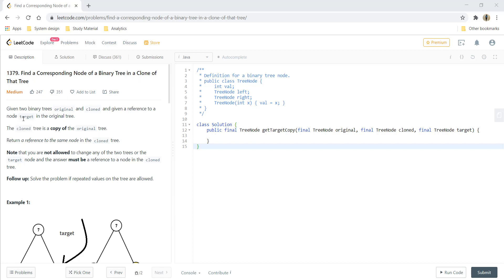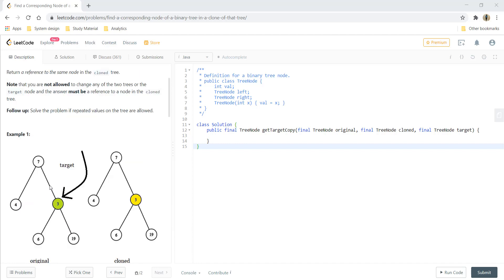We are given two binary trees, original and clone, and given a reference to a node target that is present in the original tree. The clone tree is a copy of the original tree, and we need to return the reference of the same node in the clone tree. Note that you are not allowed to change any of the two trees or the target node, and the answer must be a reference to a node in the cloned tree.